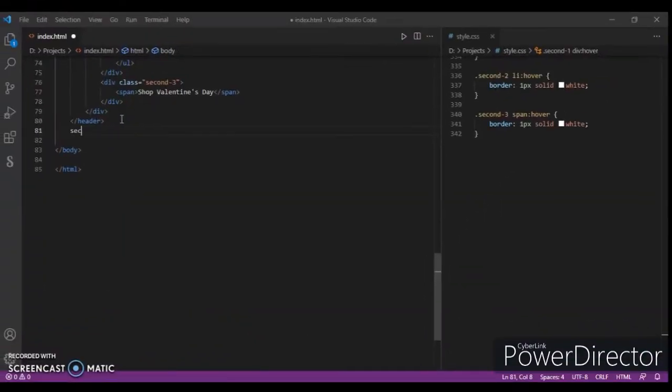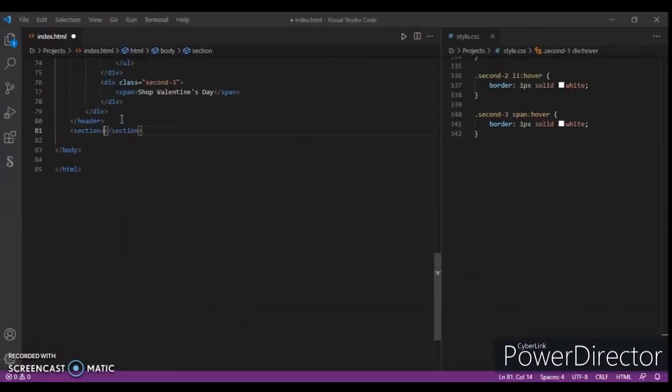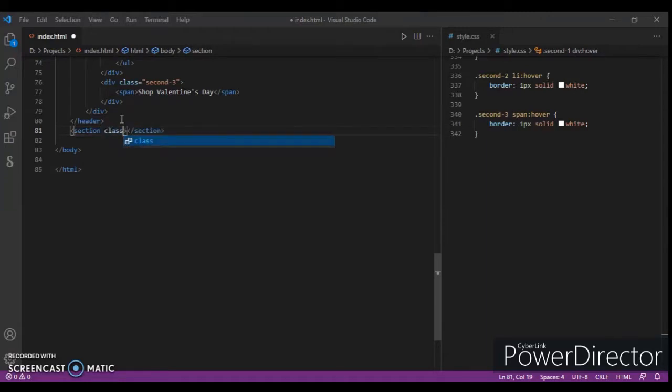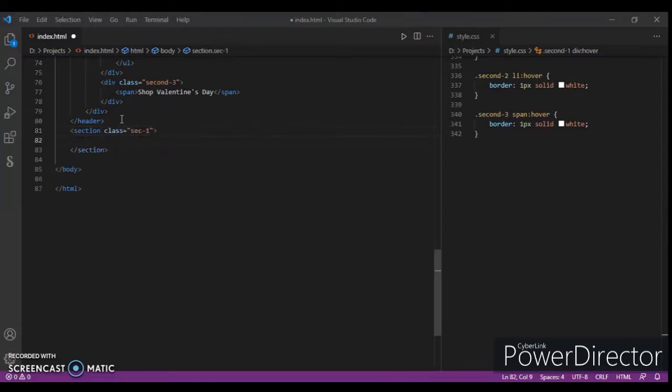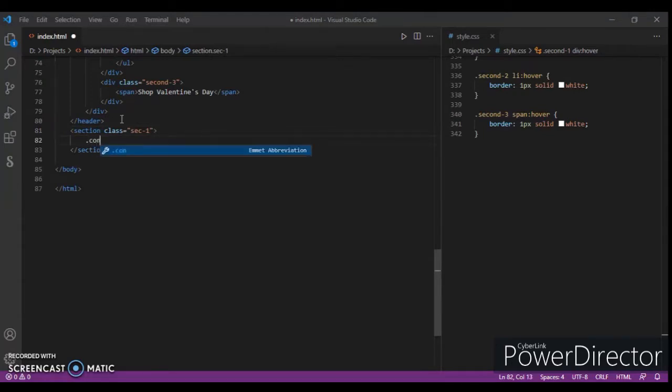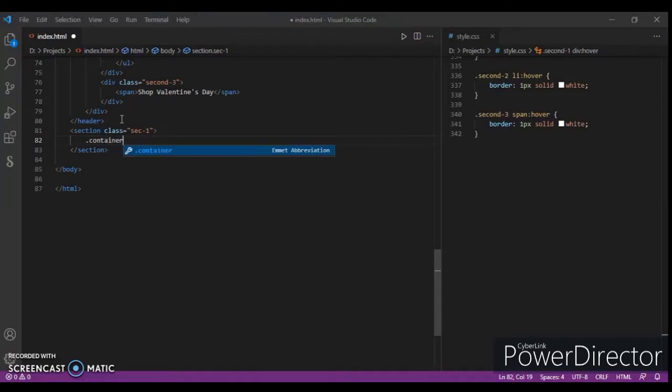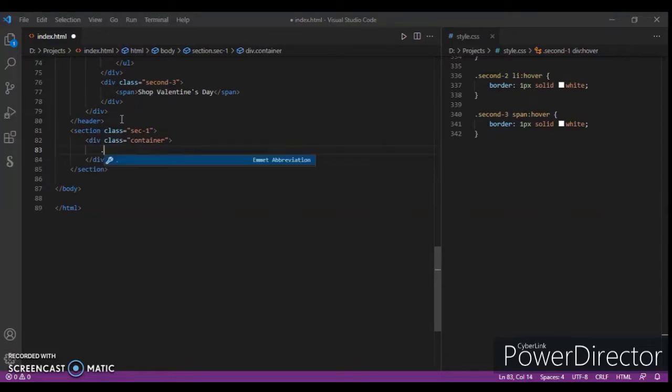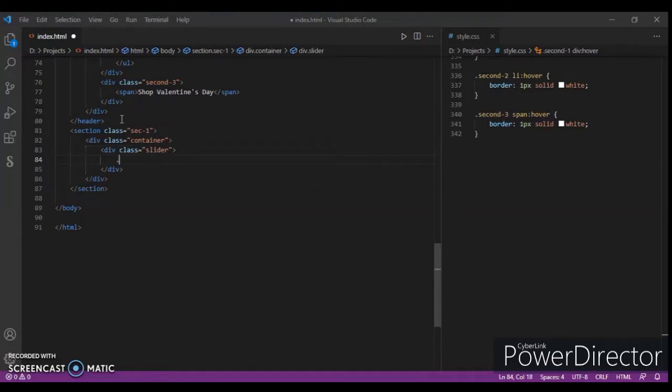Now create a section here and give it a class name sec1. In this, create a container with class name container. And in this container, create a slider div with class name slider.